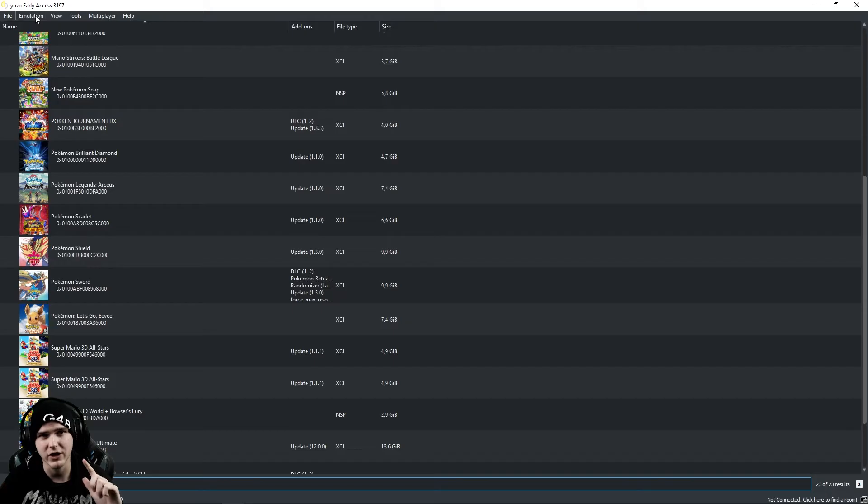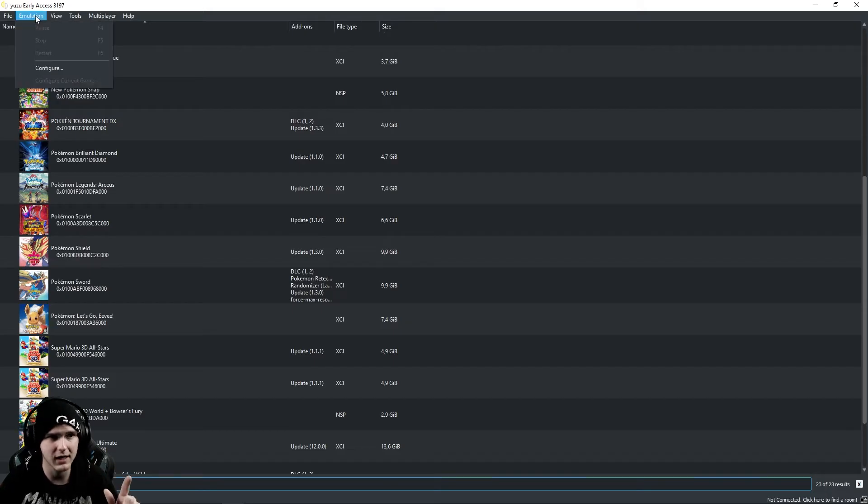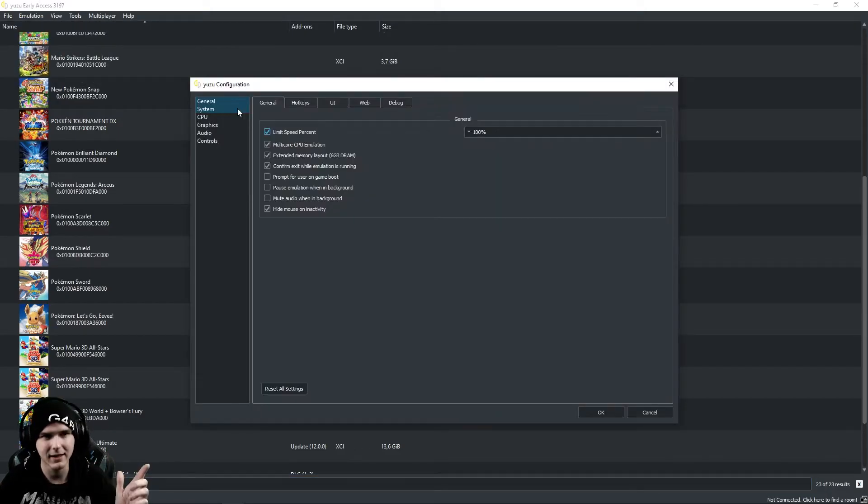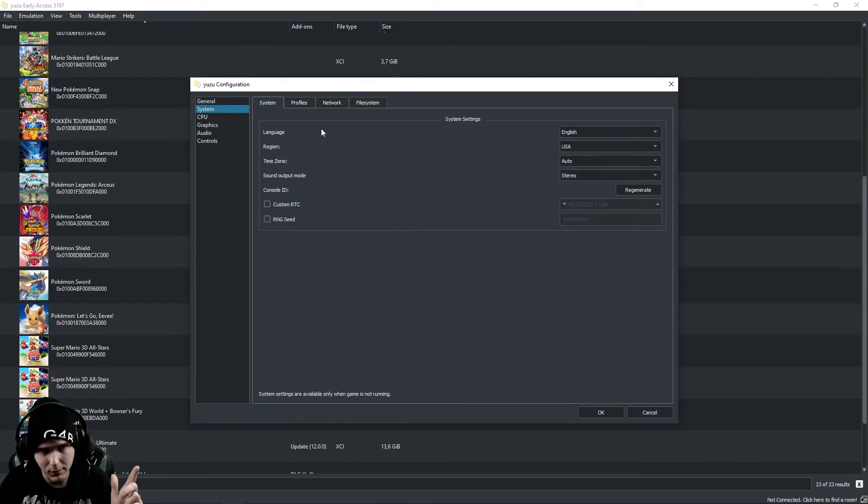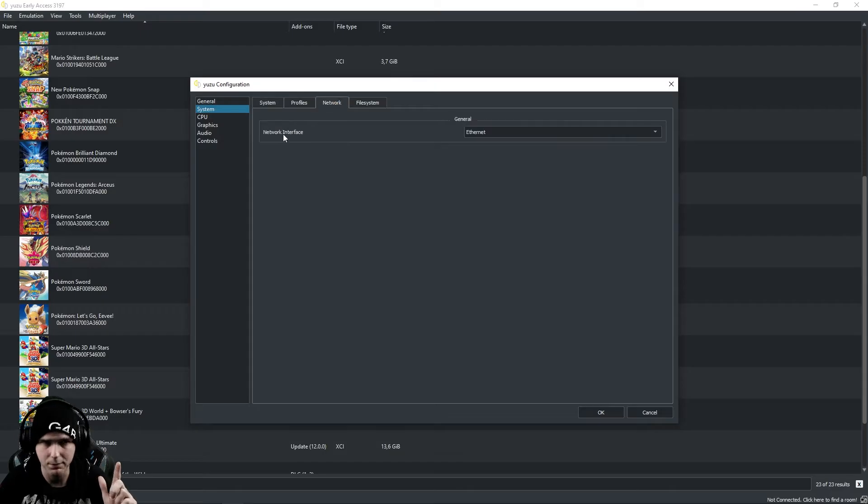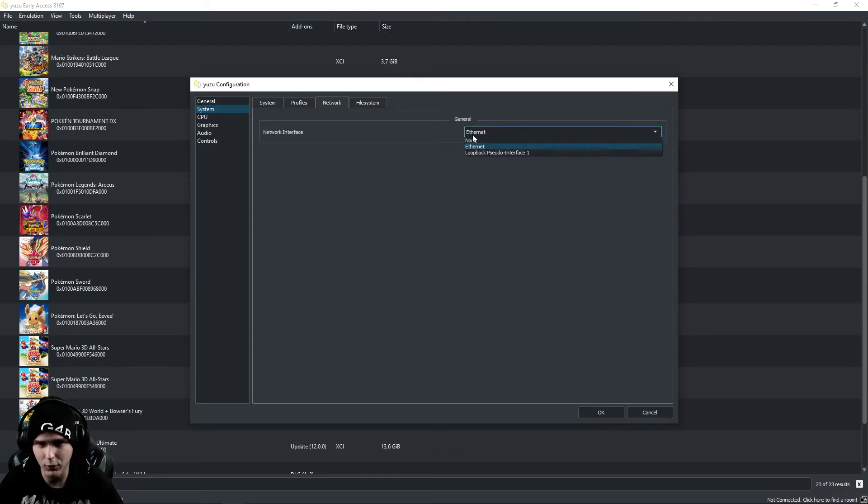The next thing is to check your online settings by going to Emulation and Configure. In here, you go to System and Network, and make sure your network interface says Ethernet or Wi-Fi.